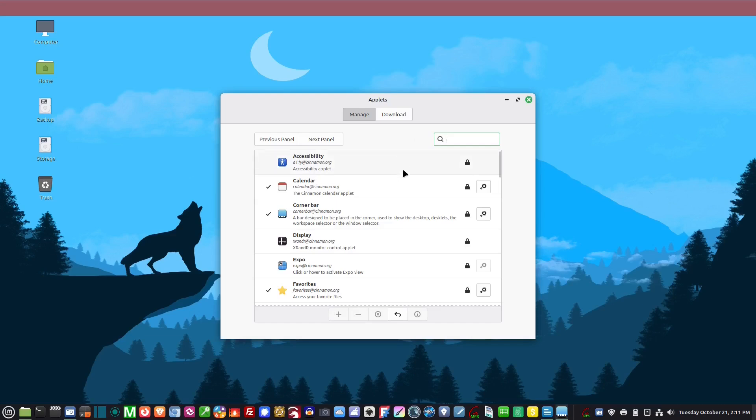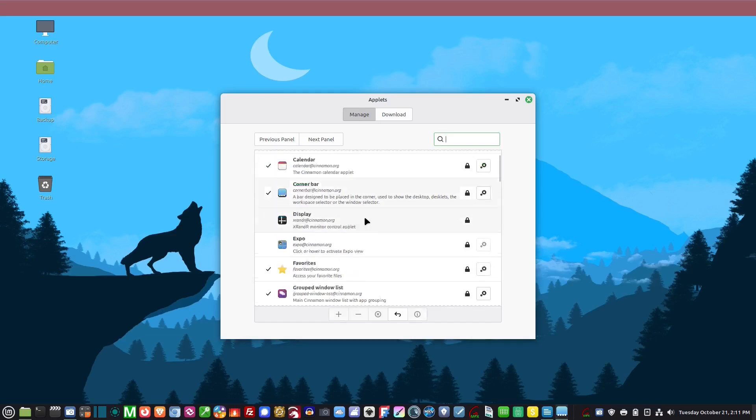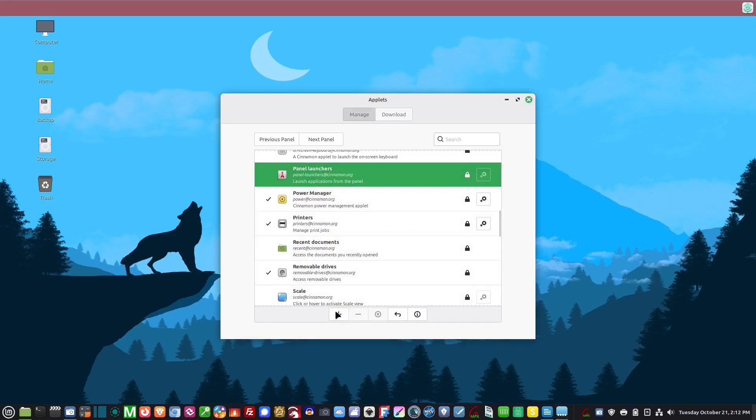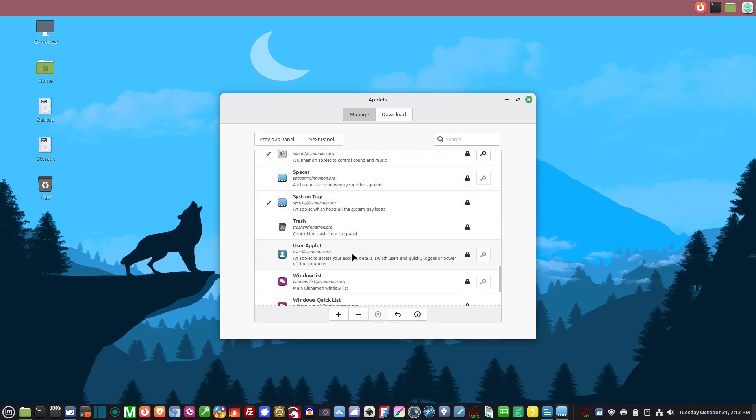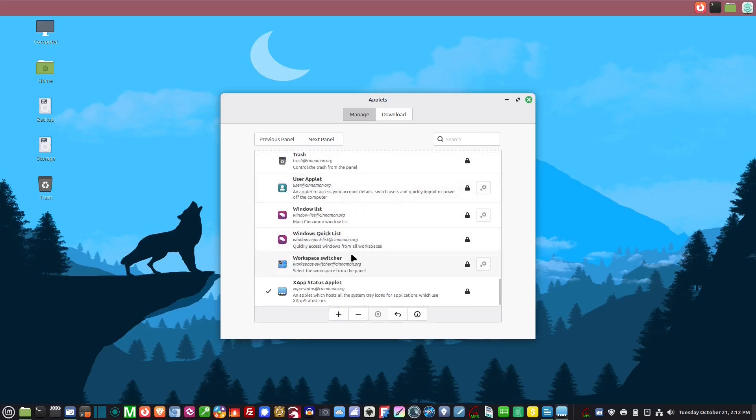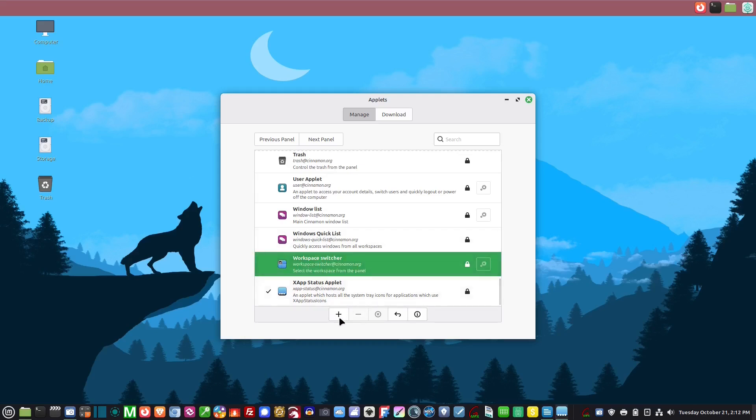With the second panel here, if you right-click and say applets, go down to panel launchers and hit plus. There's another really good one here: workspace switcher. This is really nice.